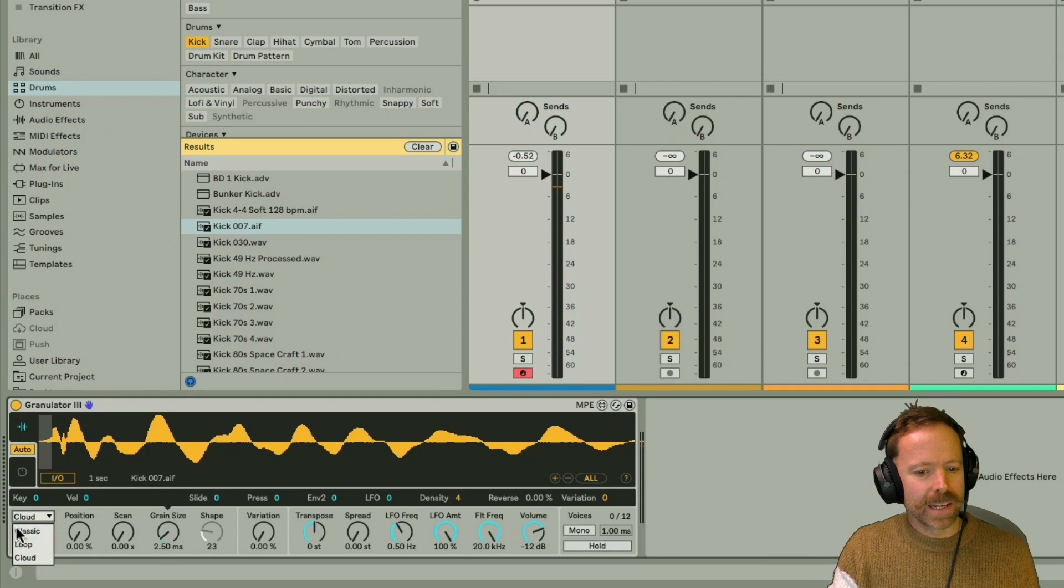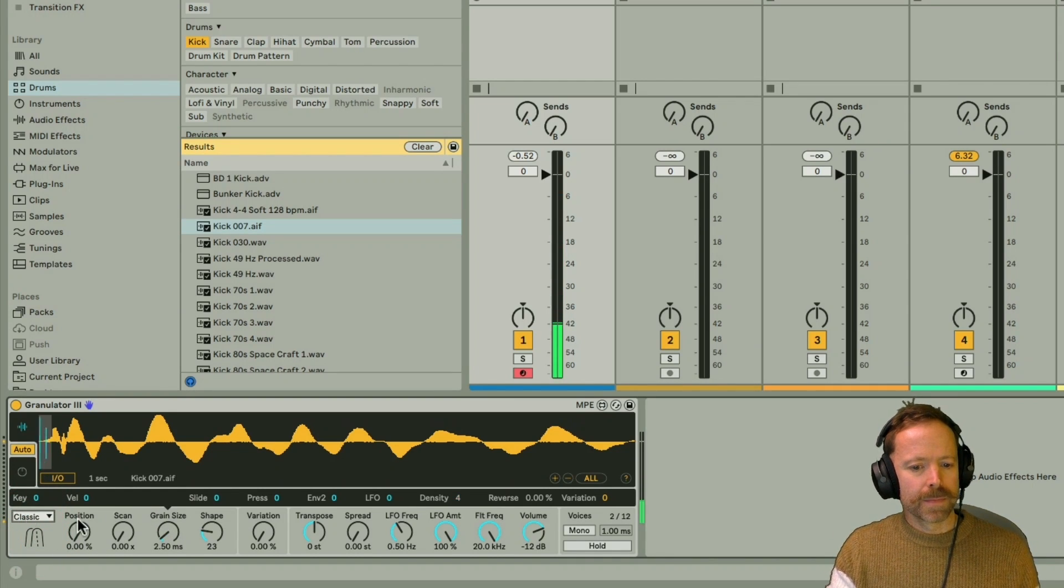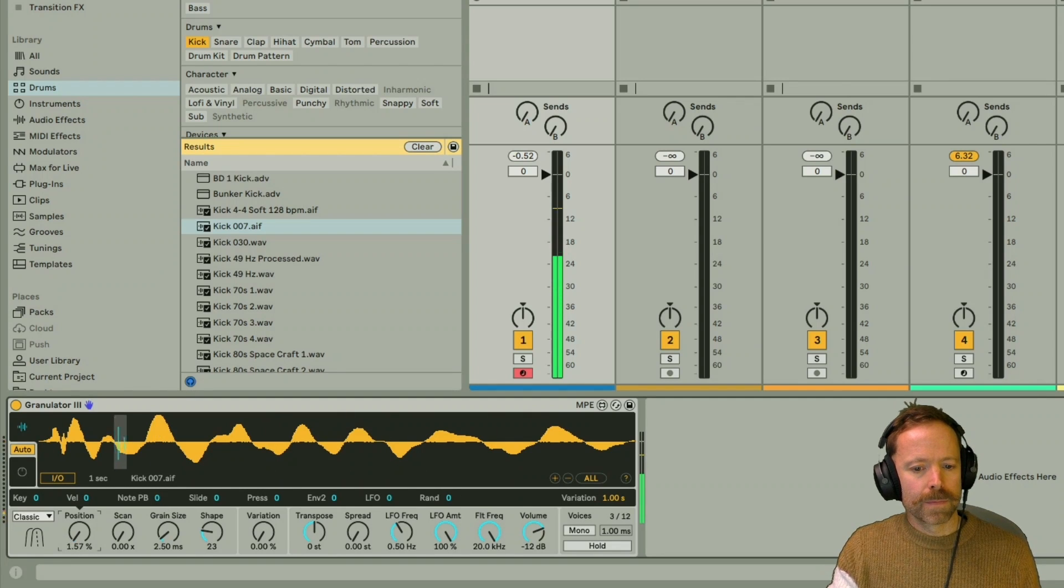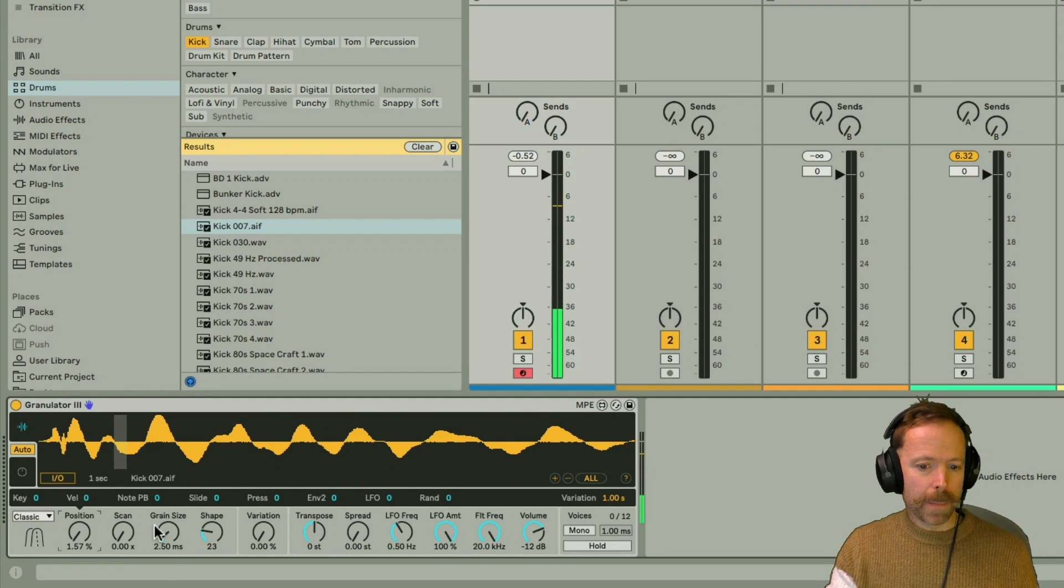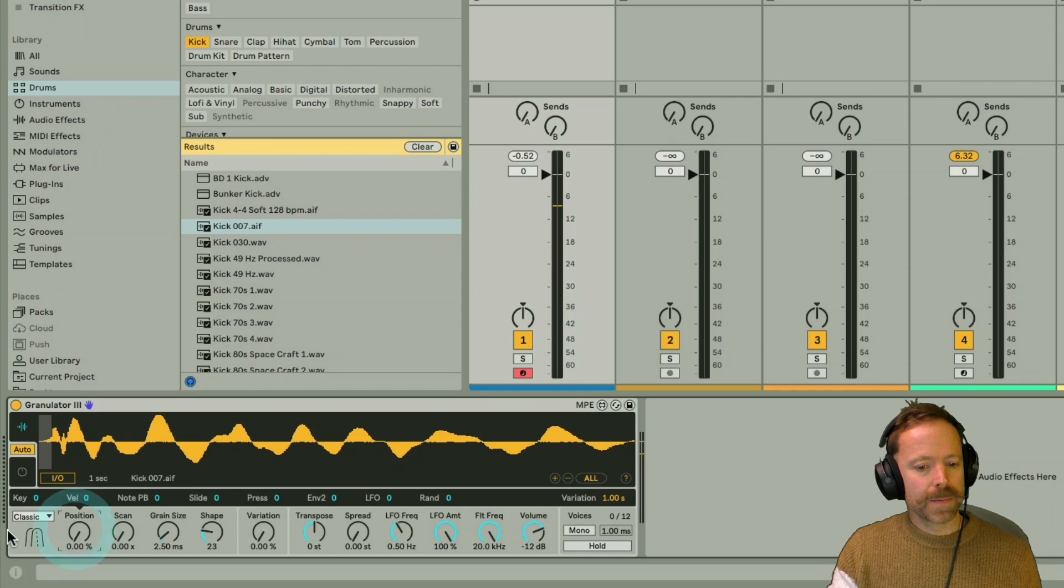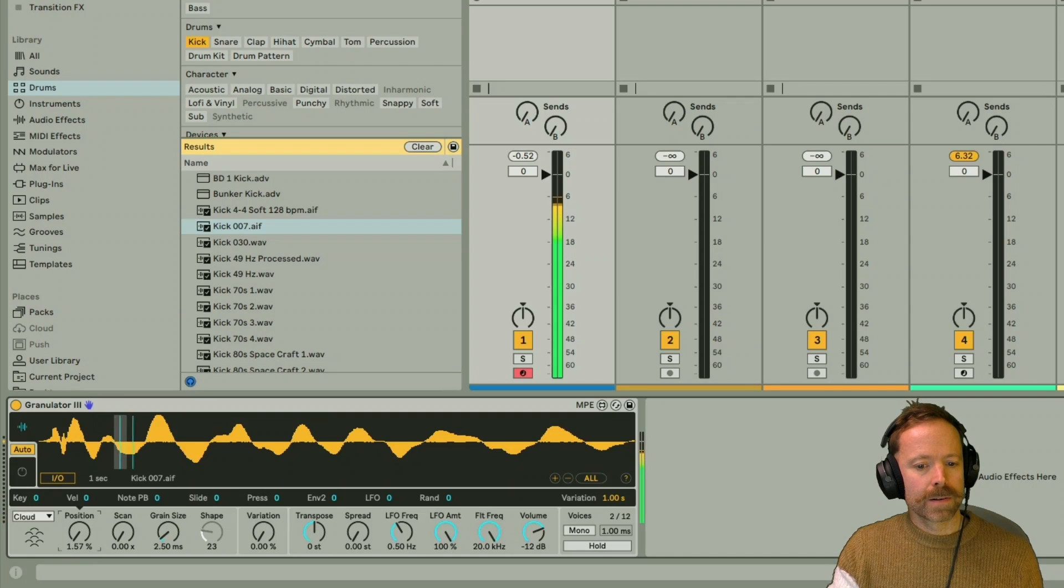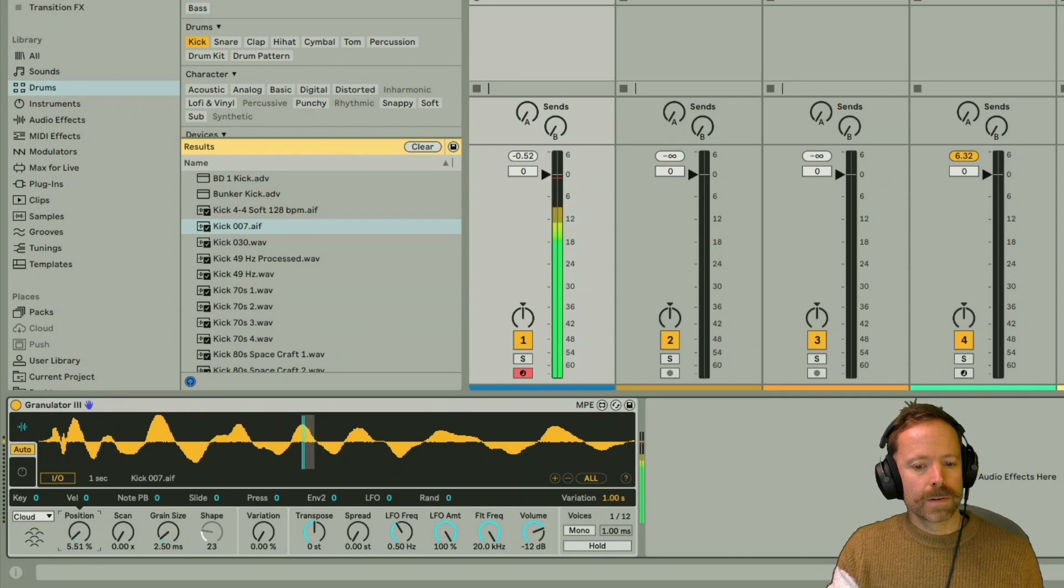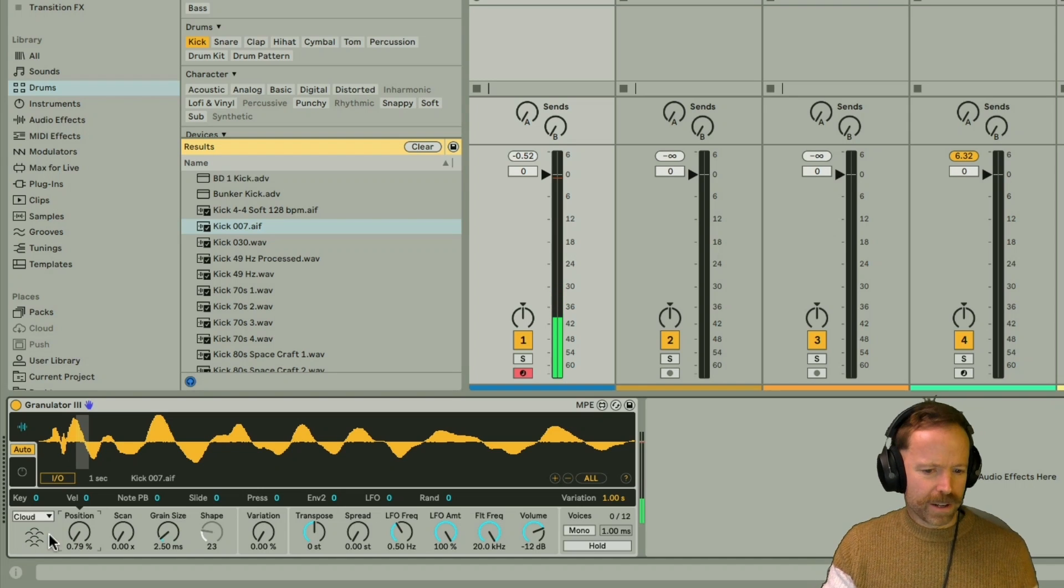And certainly compared to classical loop mode, where we just get a very high pitch, single pitch, when I move the position around. If I set it to cloud instead. A lot more interesting.